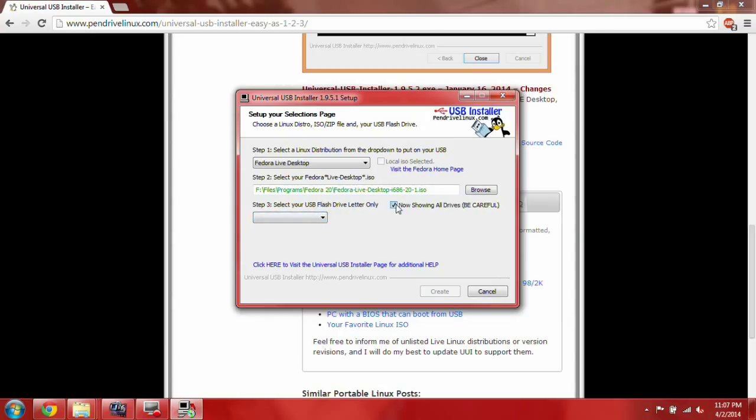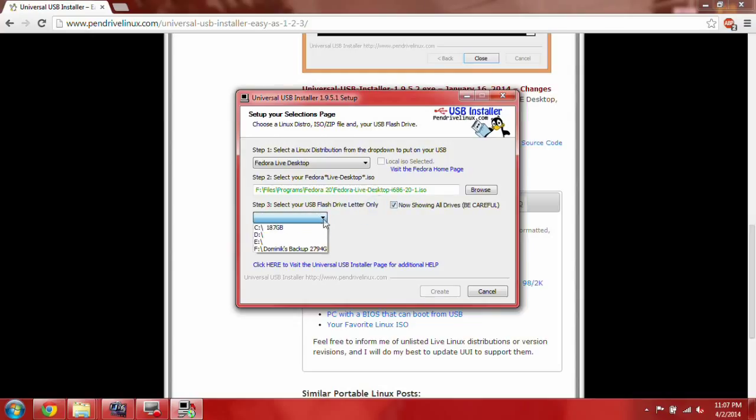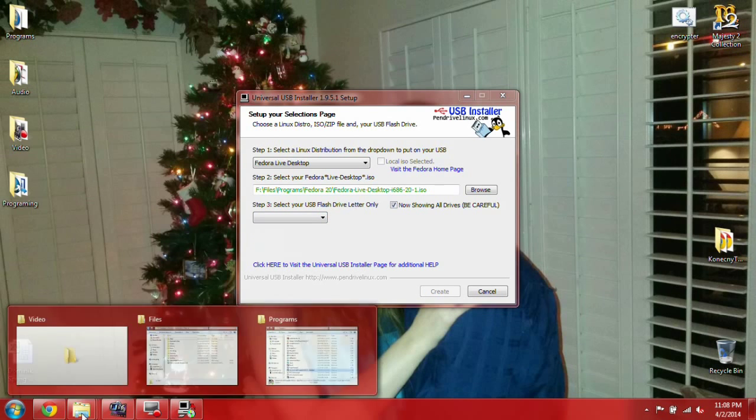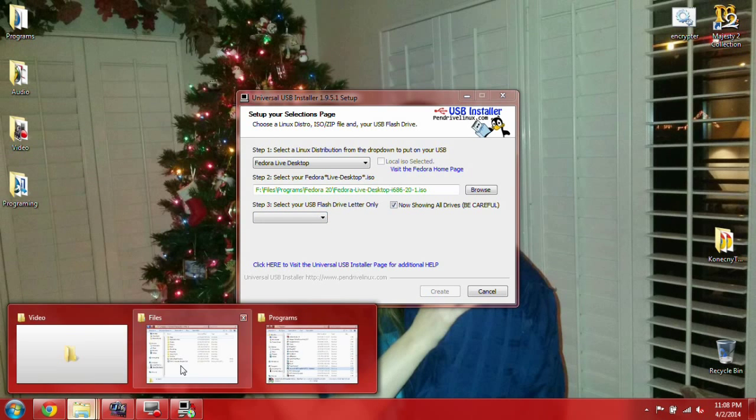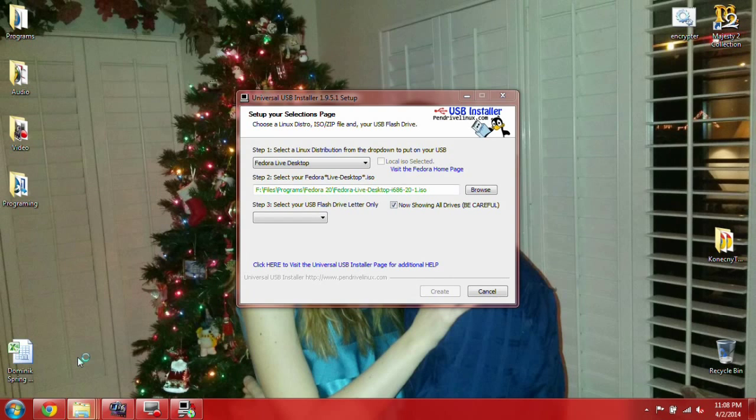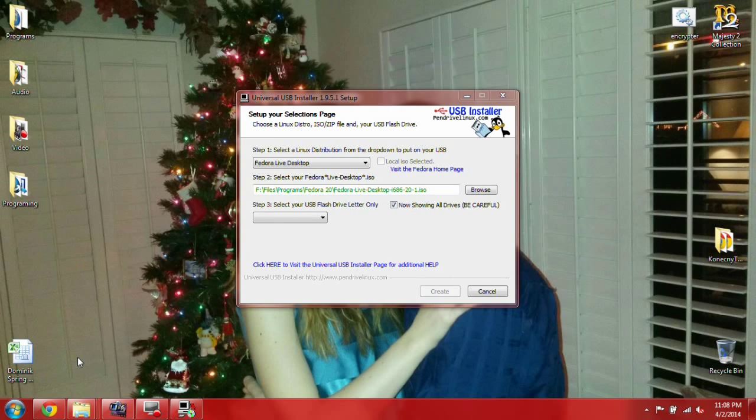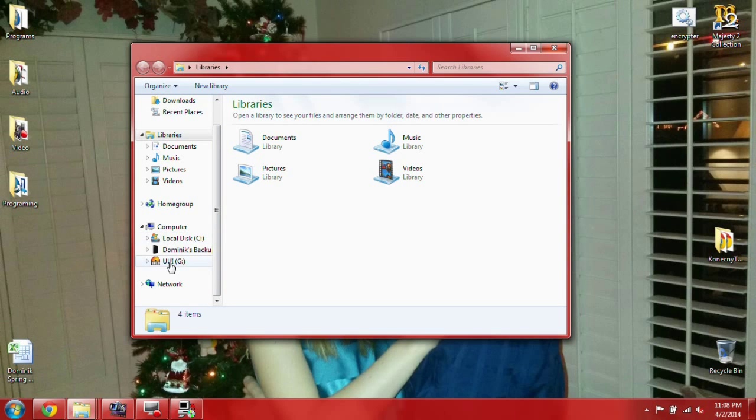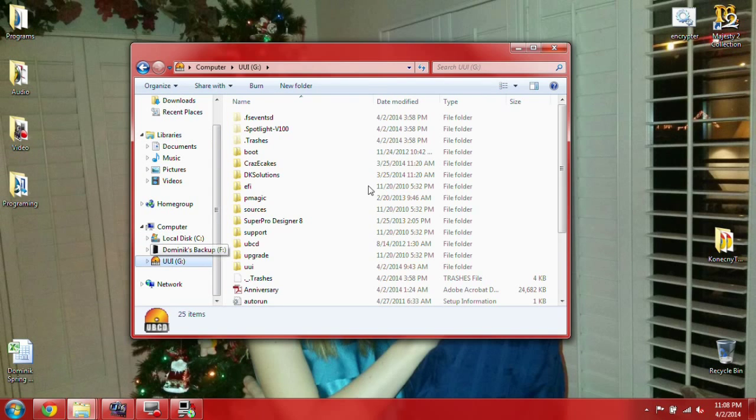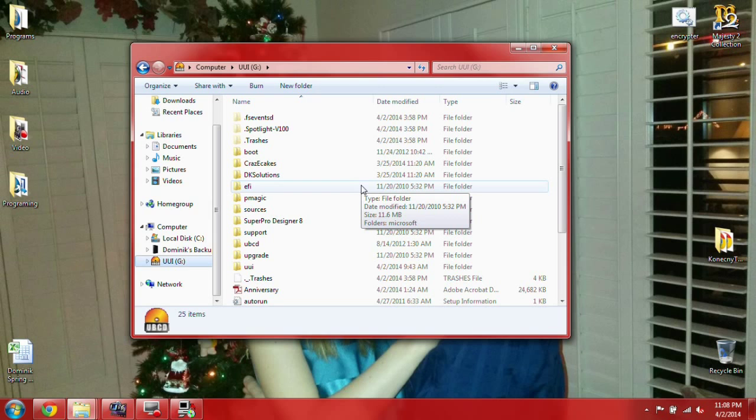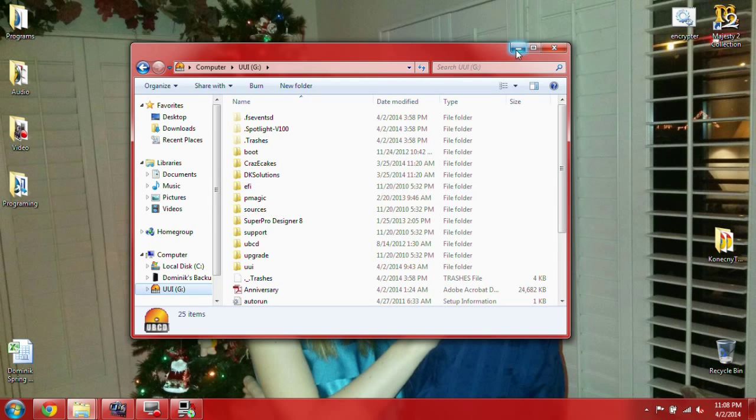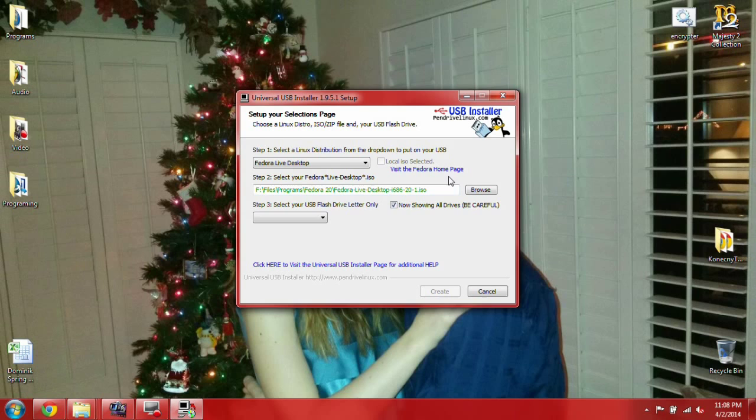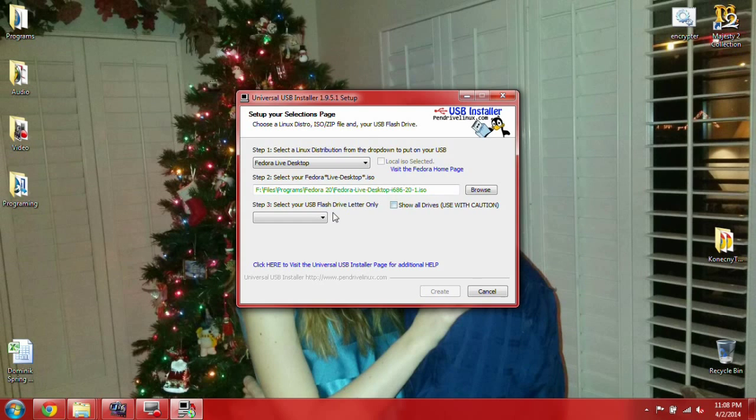Alright, so here, now you can pick your USB flash drive. Now, you got to be careful. The program's a little funky sometimes, so you got to sometimes check that box, and then uncheck it to find your flash drive. If you look very closely, when you check that box, it shows a ton of other drives. Make sure that you're using your flash drive. So, UUI is actually the name of my flash drive right now. So, you got to make sure using that. If you try and use something else, you could seriously damage your computer. Hence, the use with caution.